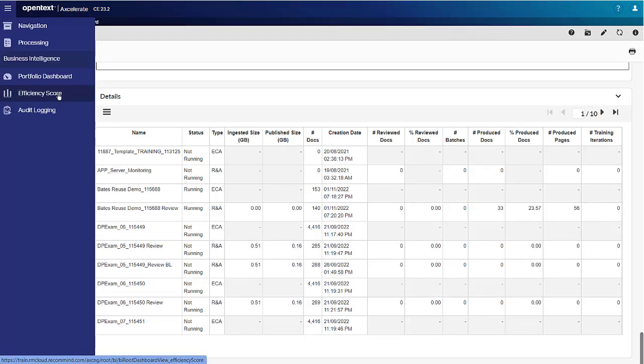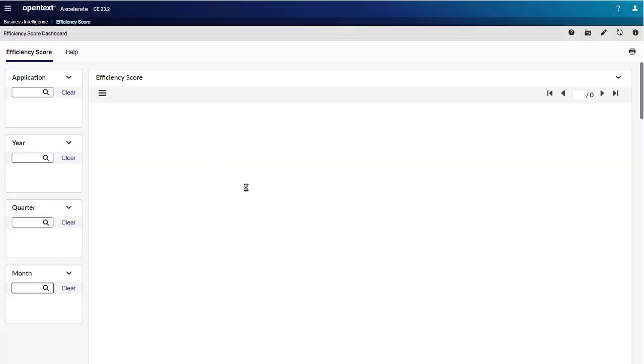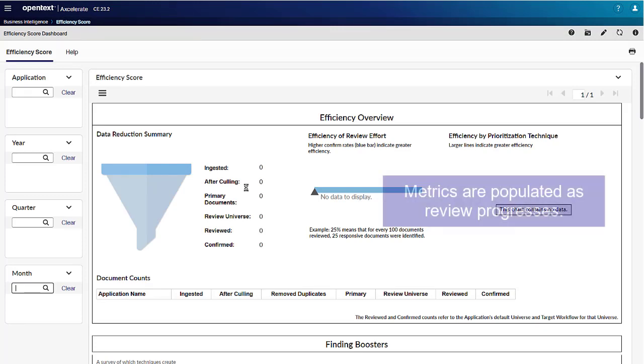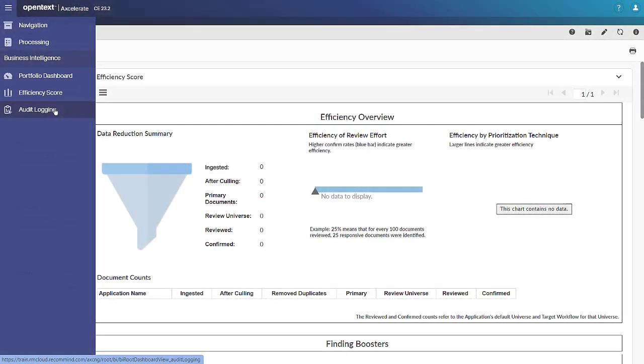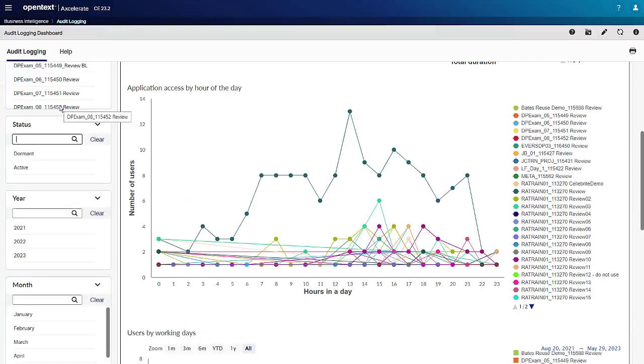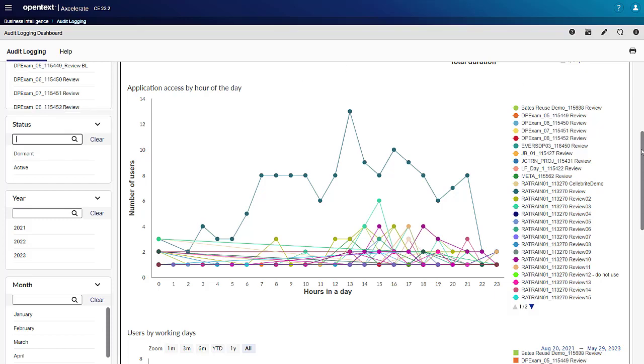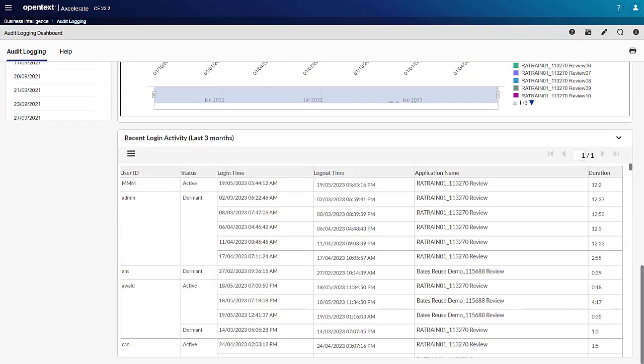The Efficiency Score dashboard gives a detailed insight into review efficiency gains for Accelerate Review and Analysis modules. The Audit Login Dashboard gives insight into users' login for Accelerate Review and Analysis and the time spent for different work types, which is the time spent on specific pages. The bottom of this dashboard includes a recent login activity report for users' login and logout to review and analysis applications, including the duration.